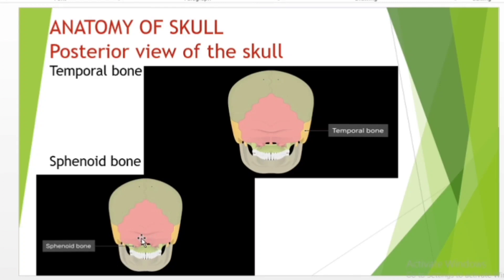Inside the cranial cavity, the right and left lesser wings of the sphenoid bone, which resemble the wings of a flying bird, form the prominent ridge that marks the boundary between the anterior and middle cranial fossae. The sella turcica is located at the midline of the middle cranial fossa. This bony region of the sphenoid bone is named for its resemblance to a horse saddle with a high back and tall front.